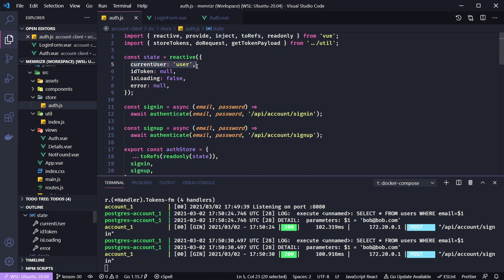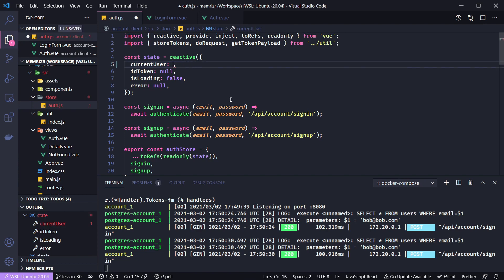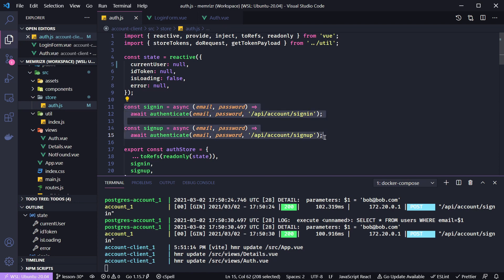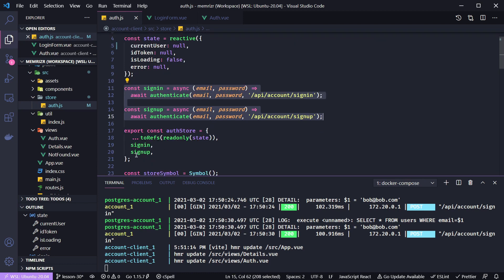We initially saw a user string on the home page because our initial user was just set to a string. Let's update that to null — we only put user in quotes to be able to see our state injected into our Vue component tree. We created methods that reached out to our Golang API: two methods to sign in and sign up, exported along with our state inside of a store.